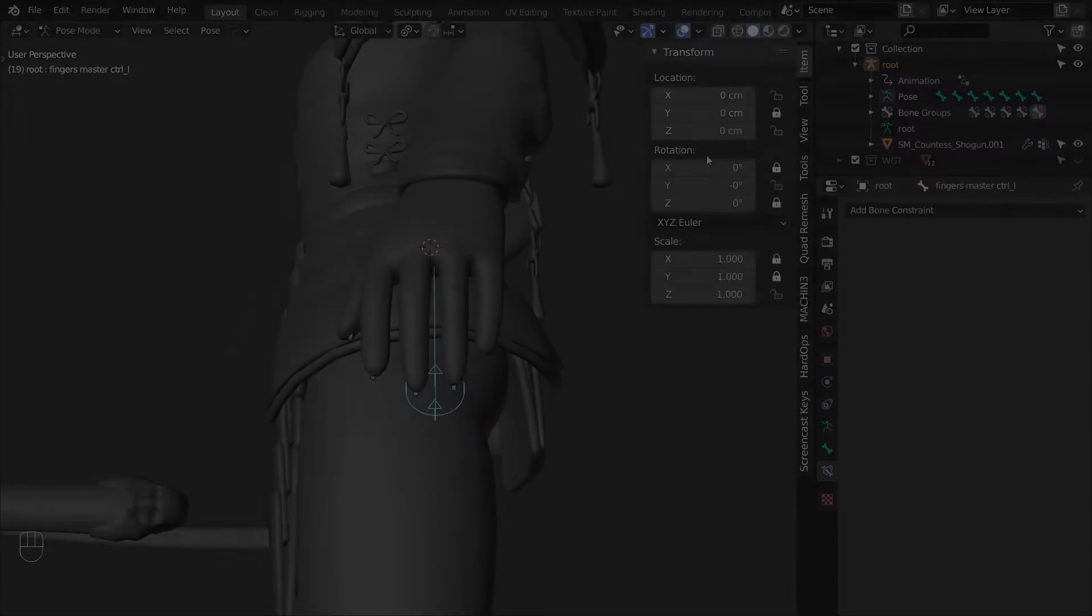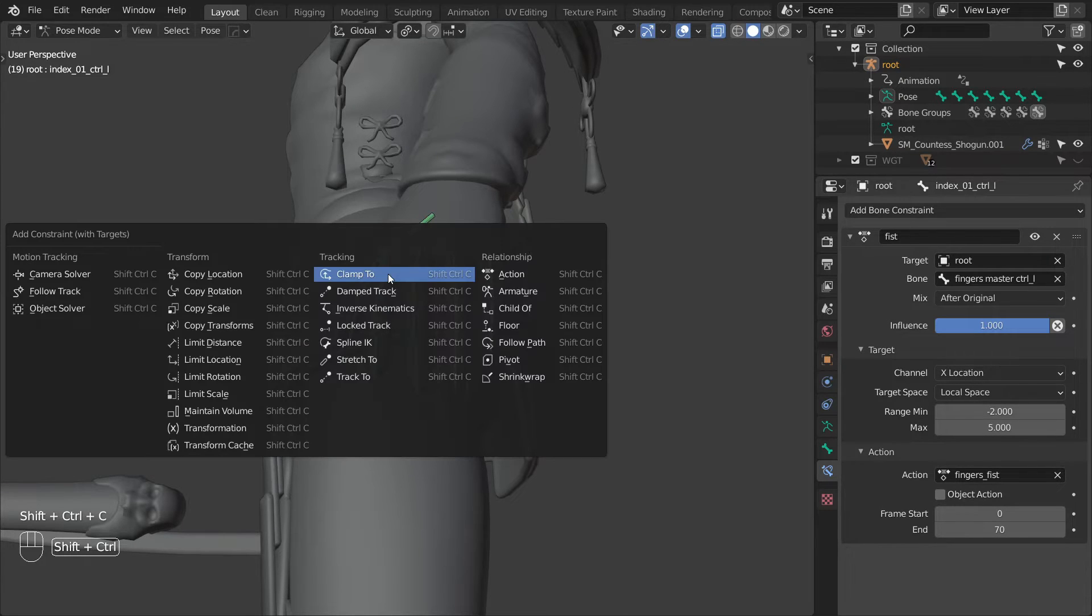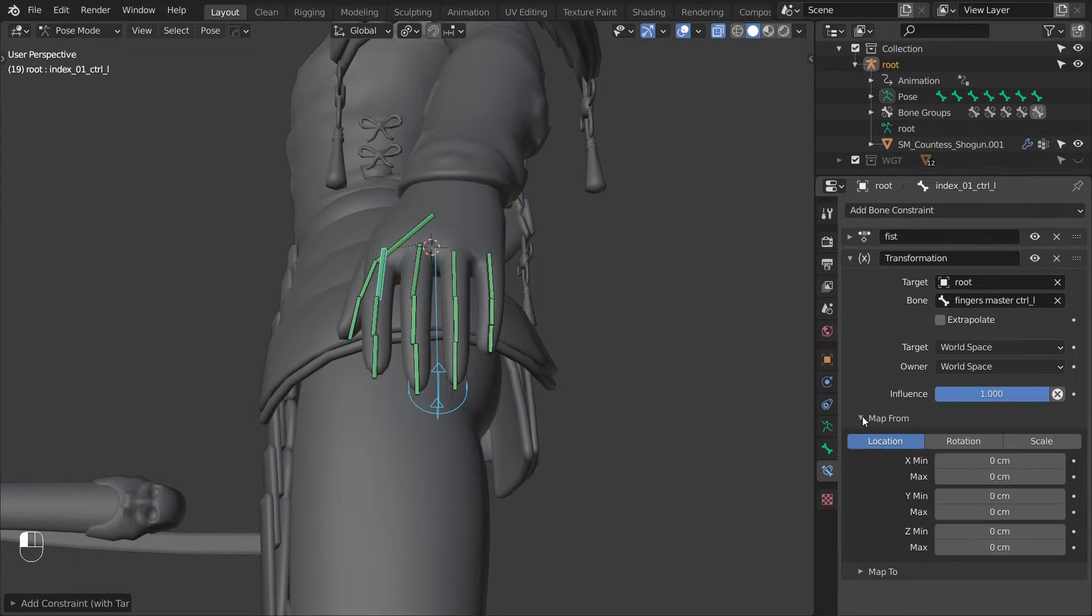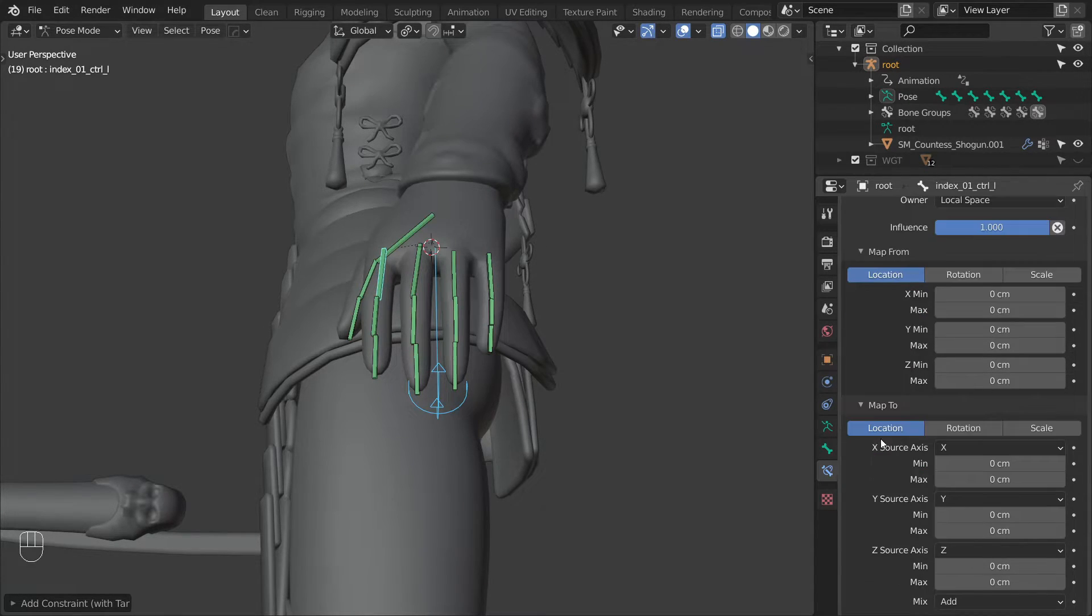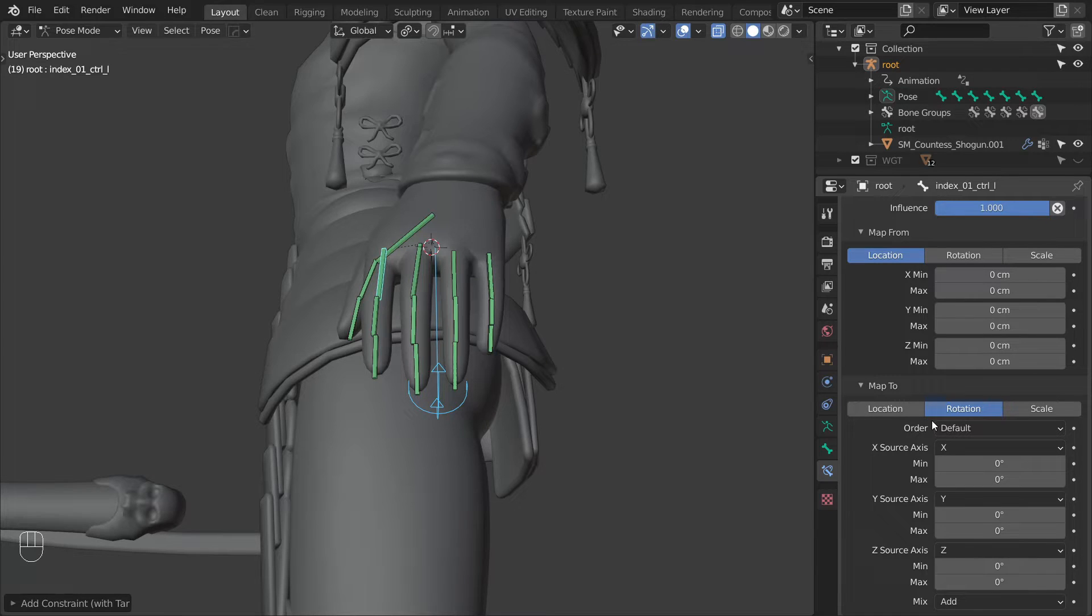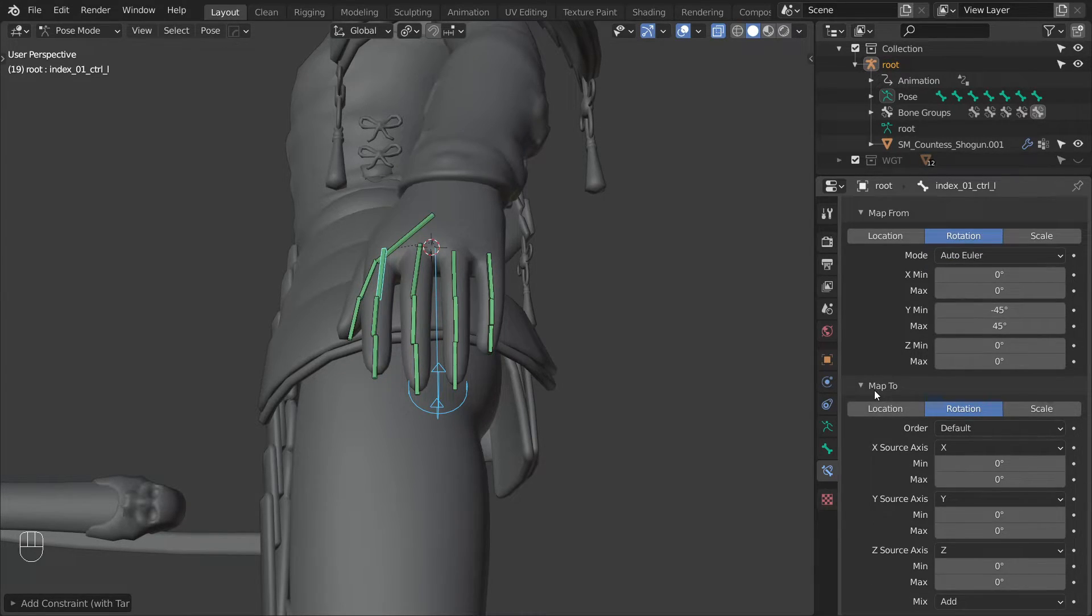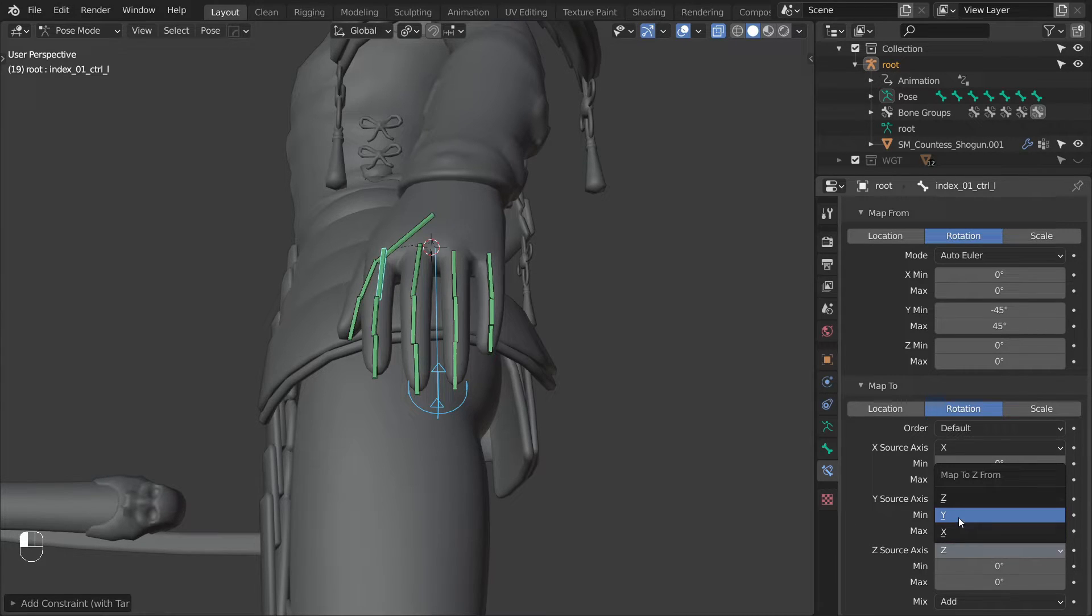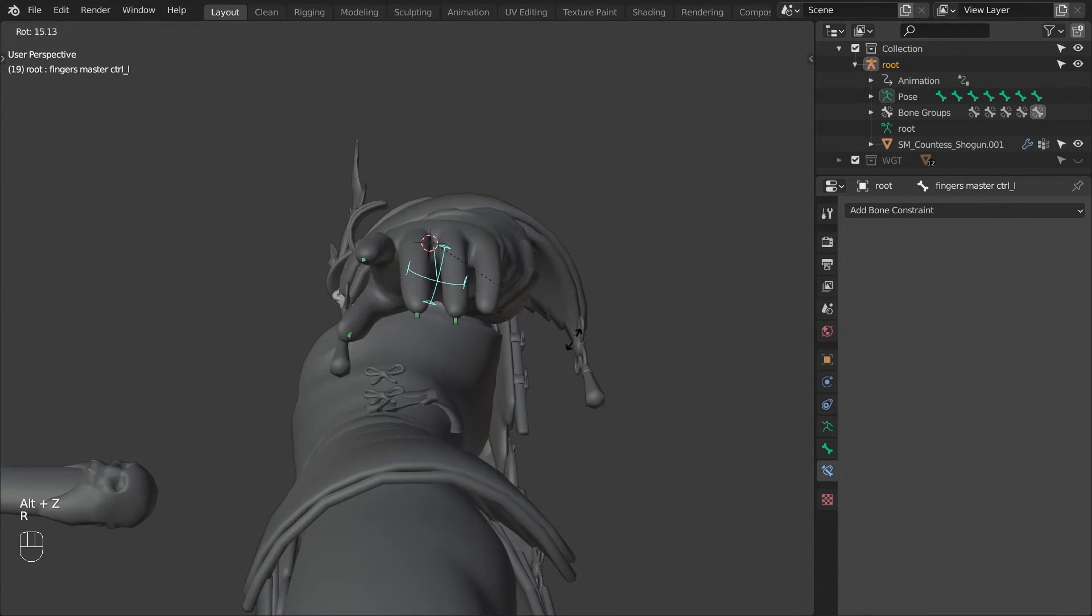Let's move on to the next hand shape. Start by selecting the master control and the start of the index finger and add a transformation constraint. Let's open up all of these panels then change both spaces to local space. In the map to set the target to rotation, and map from should be rotation as well. In map from set the Y min to minus 45 and max to 45. And then in map 2 set the Z source axis to be Y and then change the min from 45 to max minus 45. Now if you did things correctly the finger should behave like this.